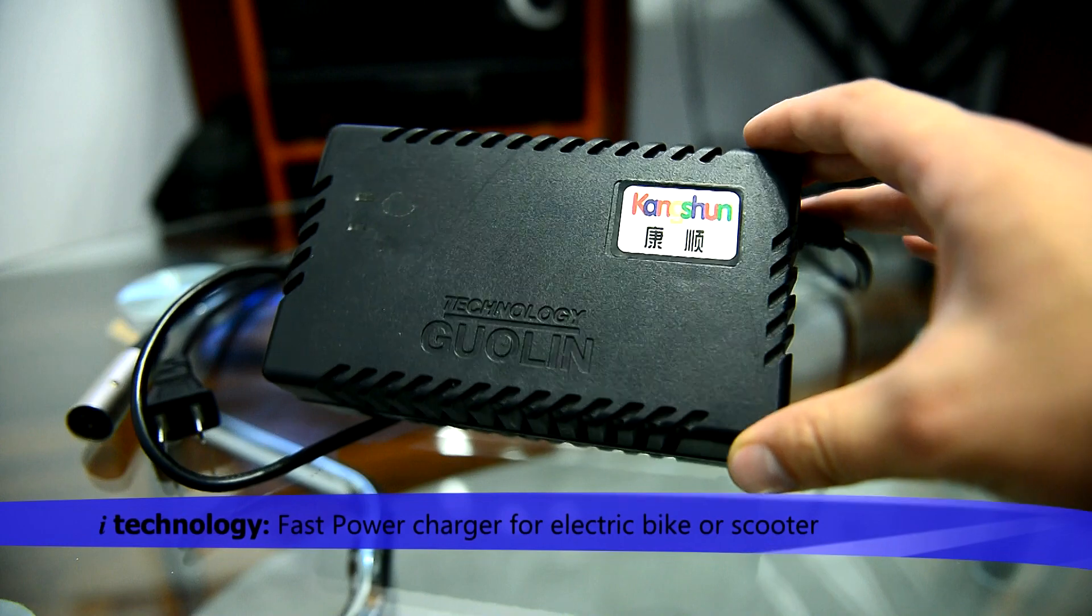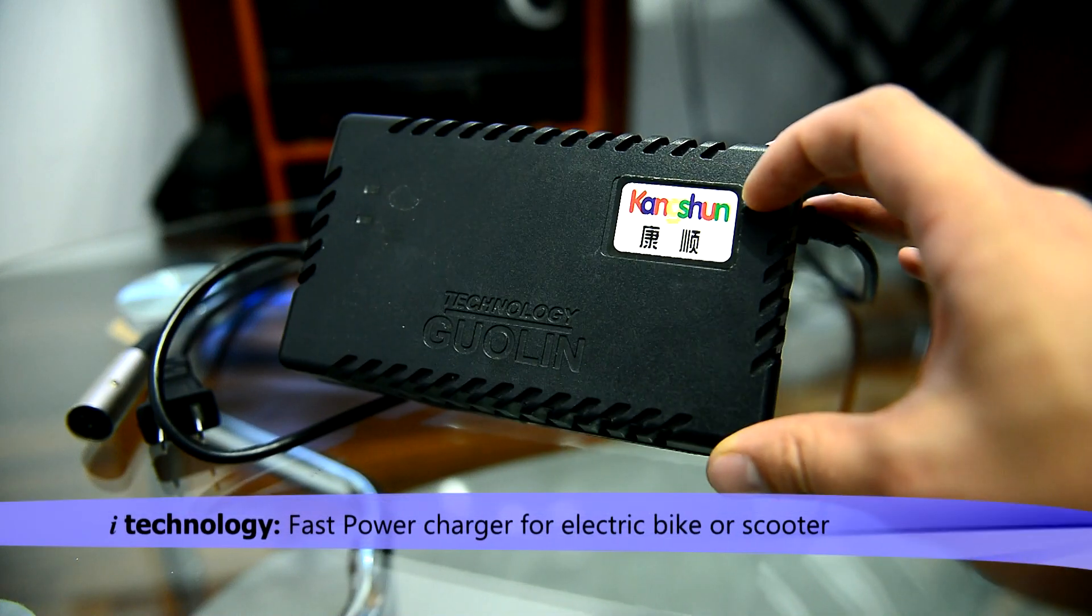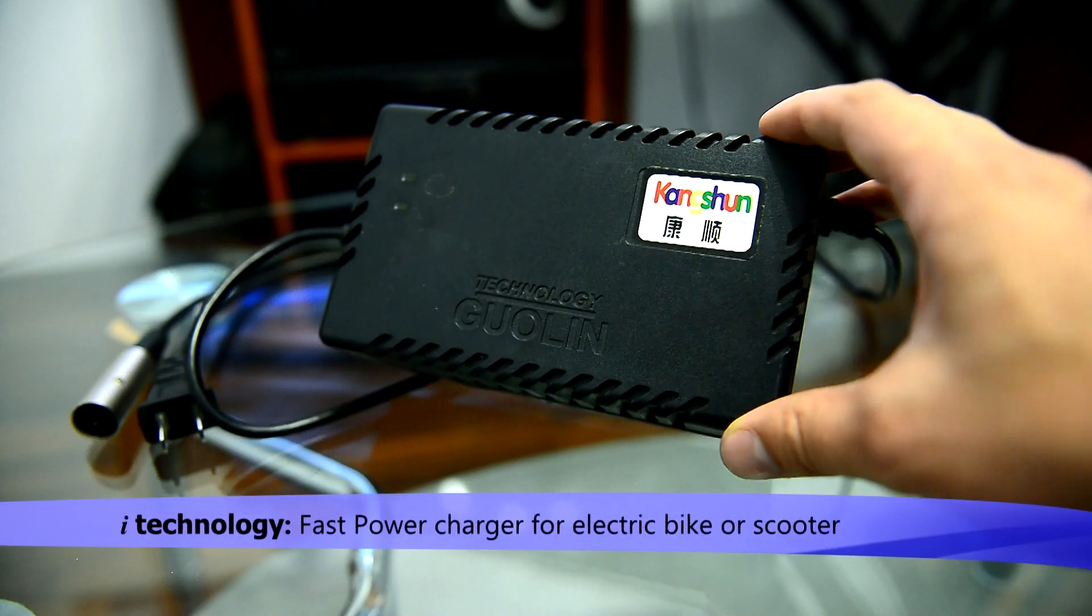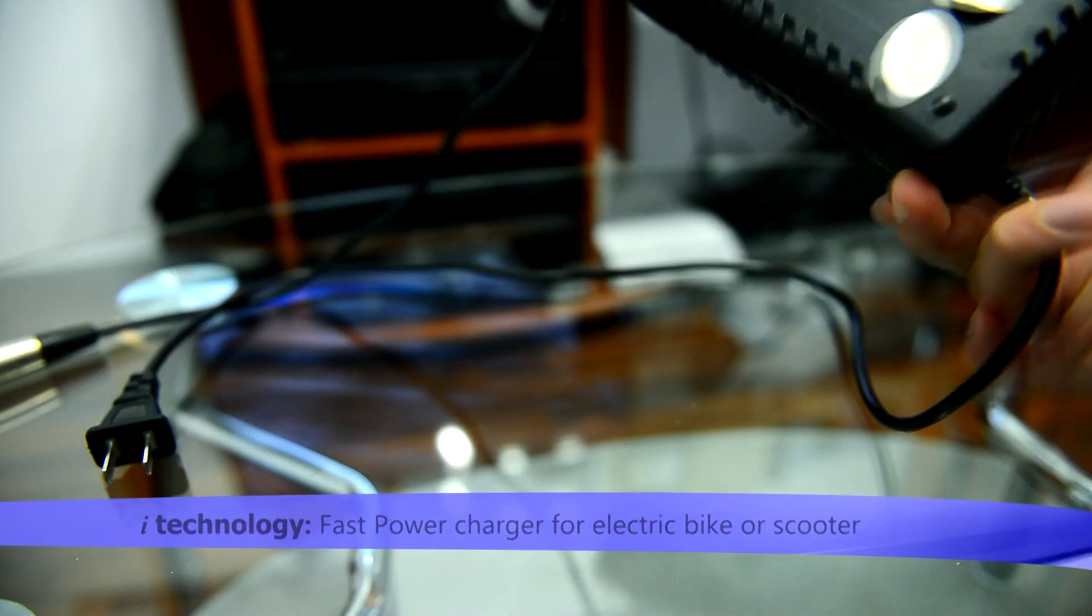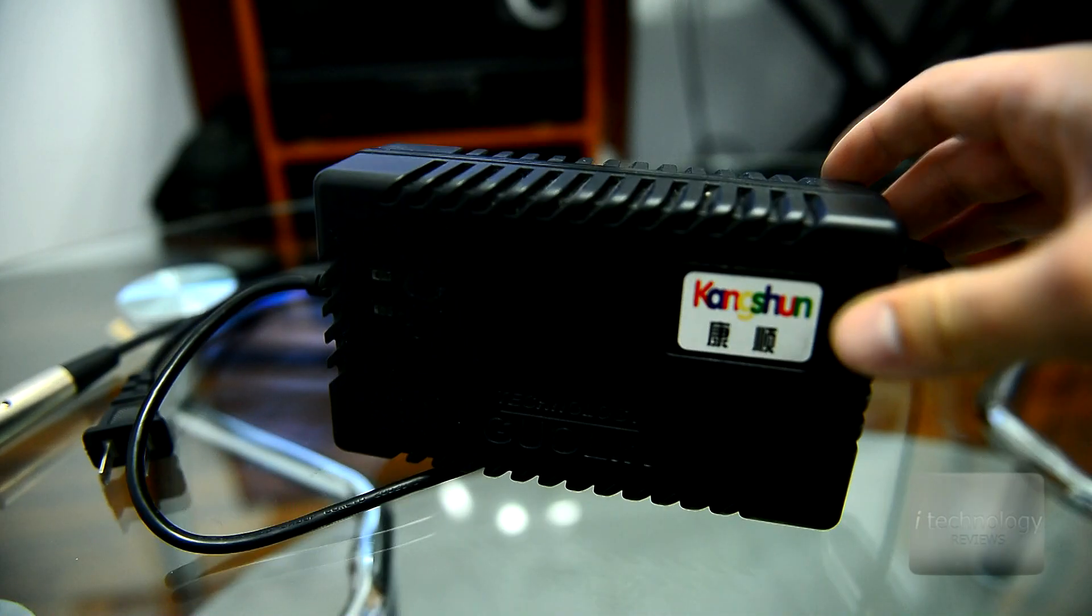This is an ultra fast charger from Kangshan, I think it's a Chinese electronic charger that is very rapid.